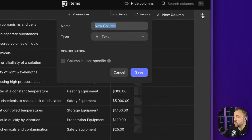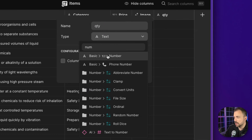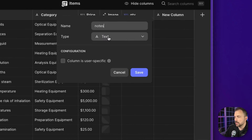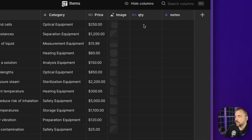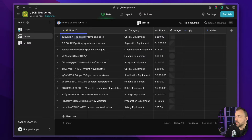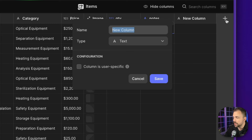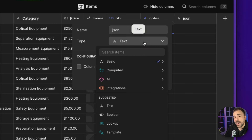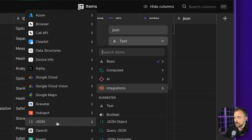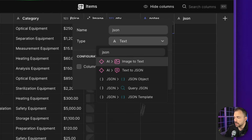The first column we're going to add is a quantity column — it's going to be a number column, user-specific. Next, we're going to add a notes column, which is a text column, also user-specific. So we have quantity, notes, price, and a row ID already. The next step is to create our JSON object for this row. We can use either the JSON object column or the JSON template column — the object column is a little easier to use. I'm going to call this JSON. You can find the JSON object column under Integrations > JSON > JSON Object, or just search for JSON and choose JSON Object.